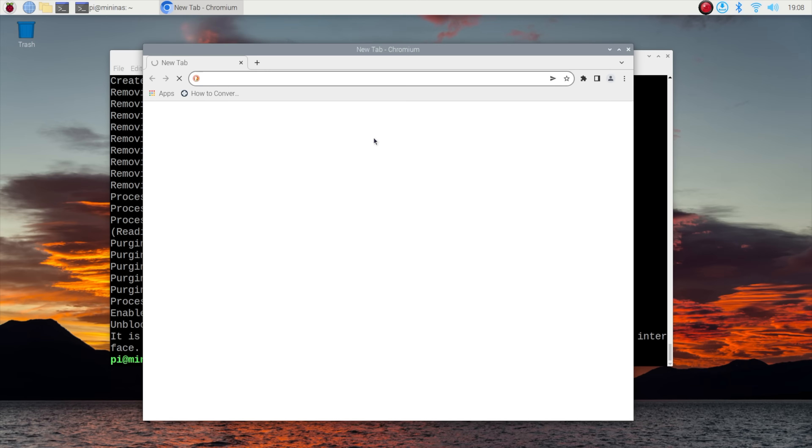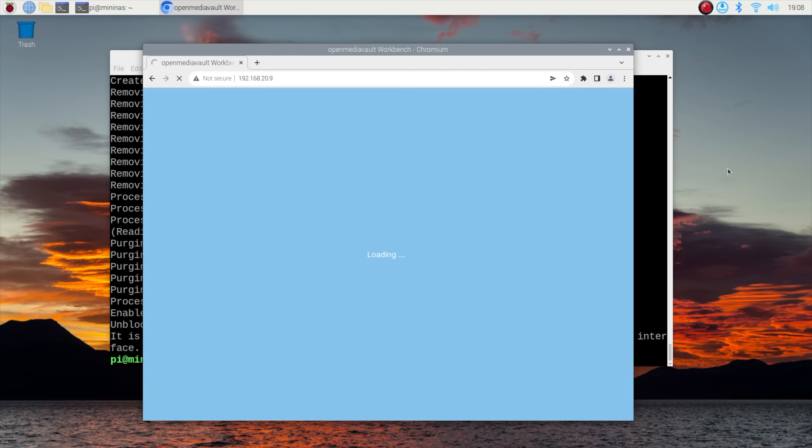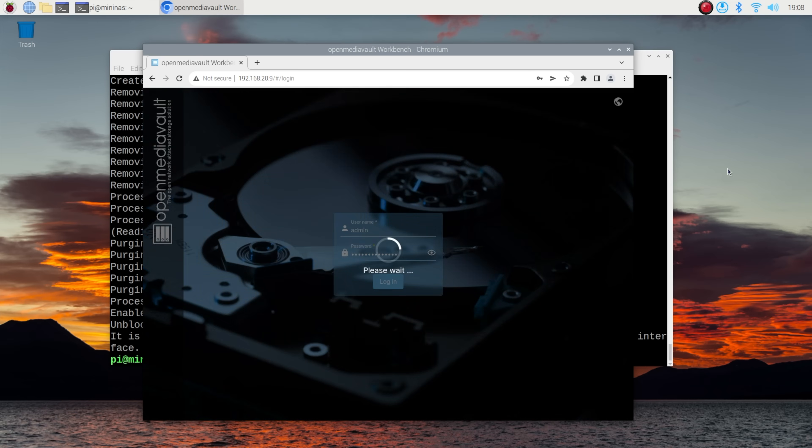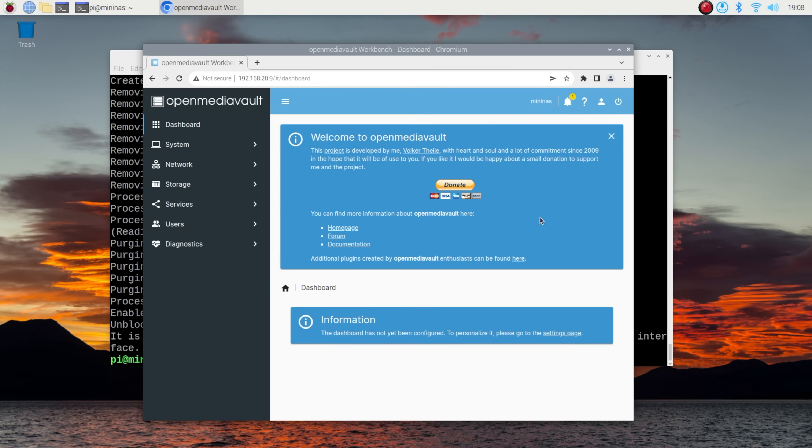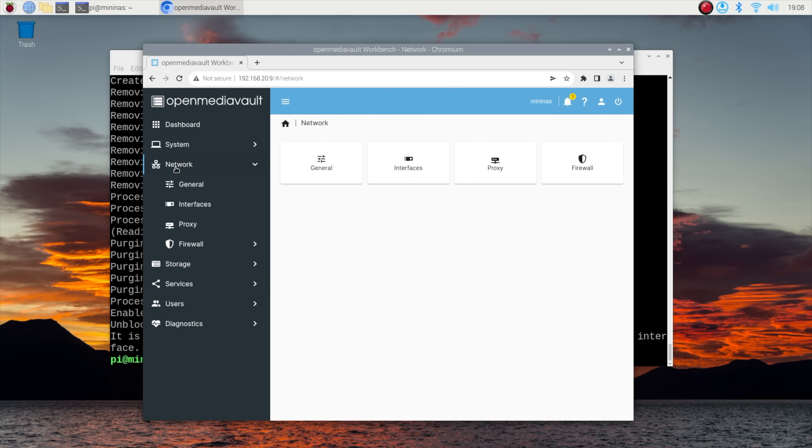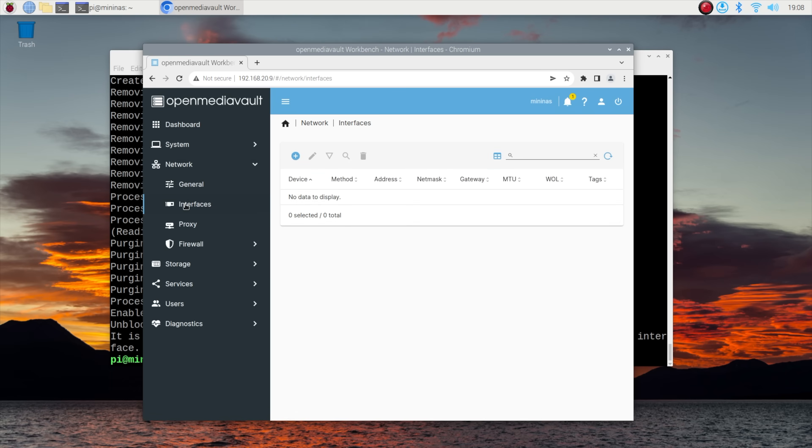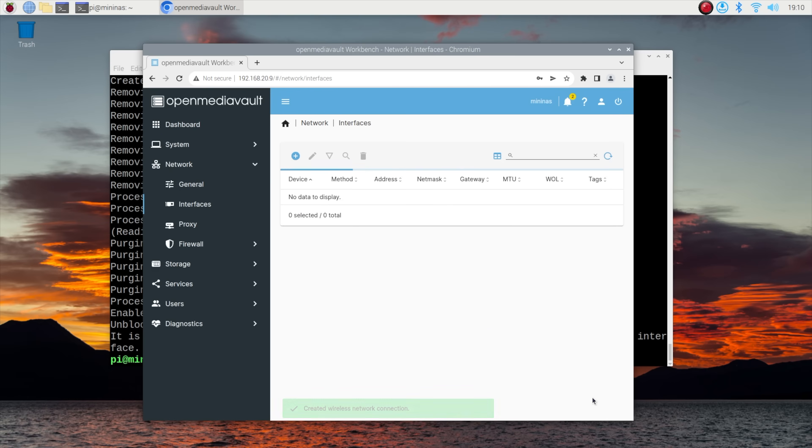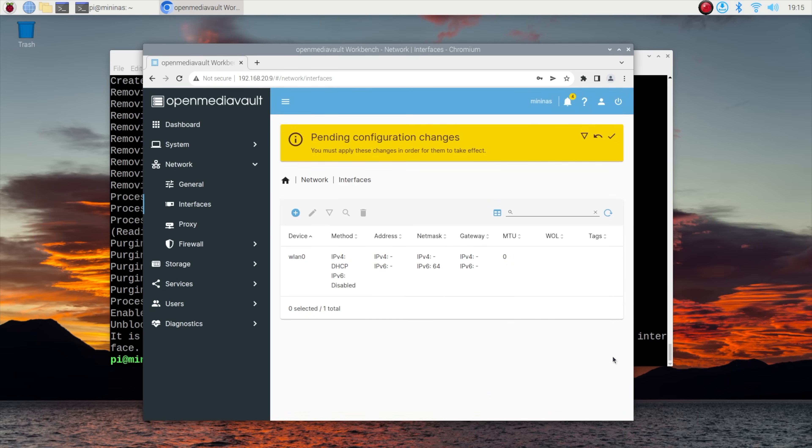From here you can go into the OMV workbench through a browser by going to the Pi's IP address. You'll be prompted for a login, which is 'admin' and 'openmediavault'. You can then go to Network and Interfaces and then recreate your Wi-Fi network connection. You'll also need to click on the tick in the yellow box to apply the changes for them to take effect.